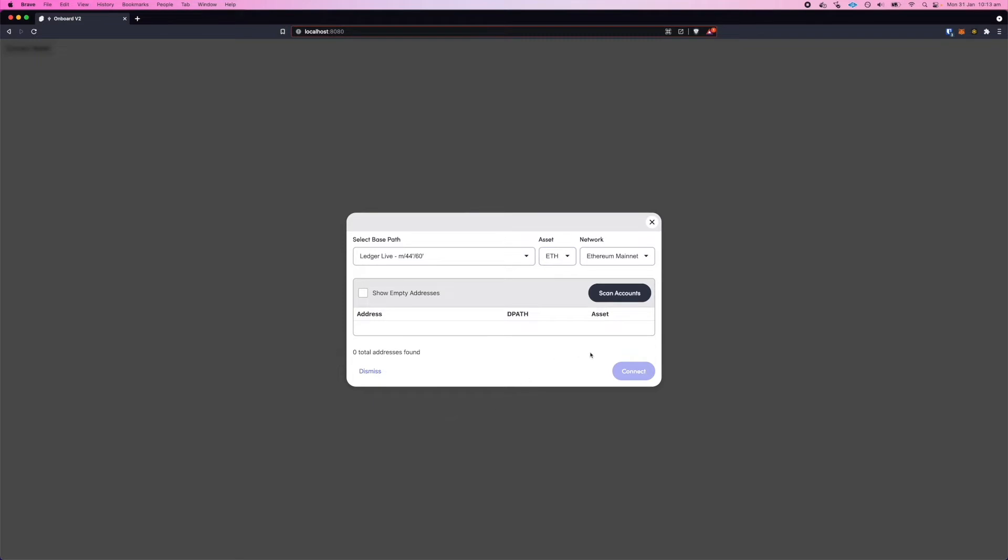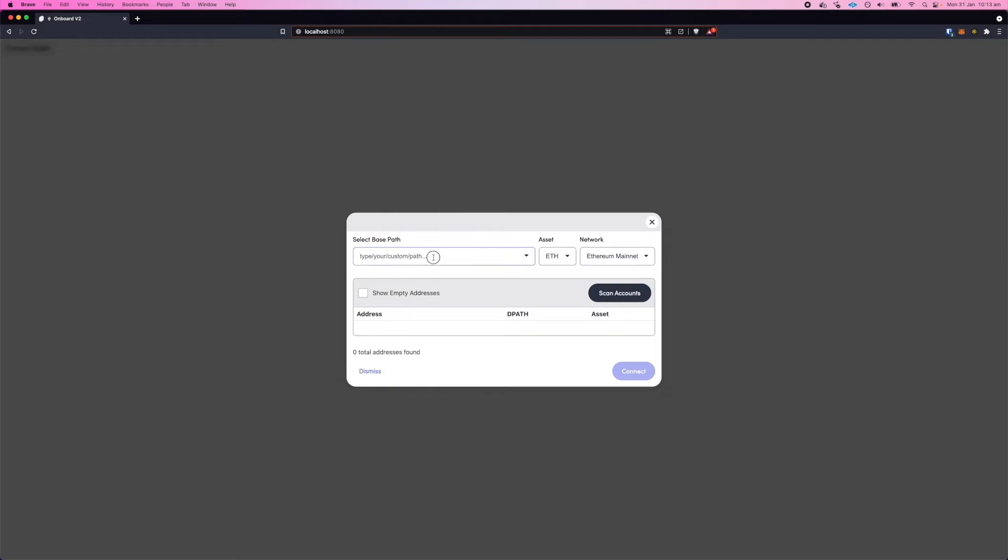You can select a derivation path, you can input a custom derivation path, or you can just go with one of the base paths that we have, the default base paths. You can select the asset you want to scan accounts for and the network you'd like to scan.